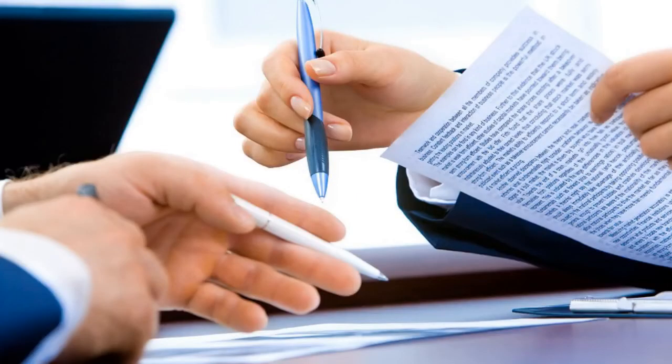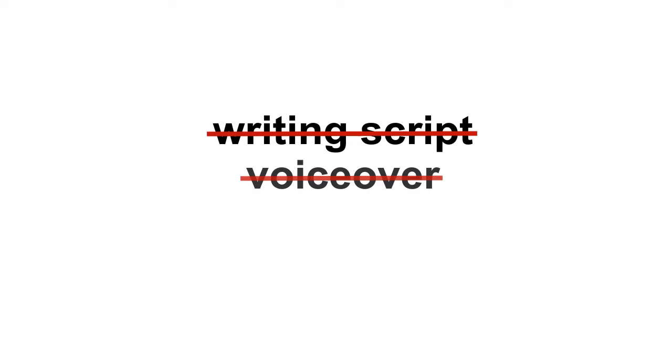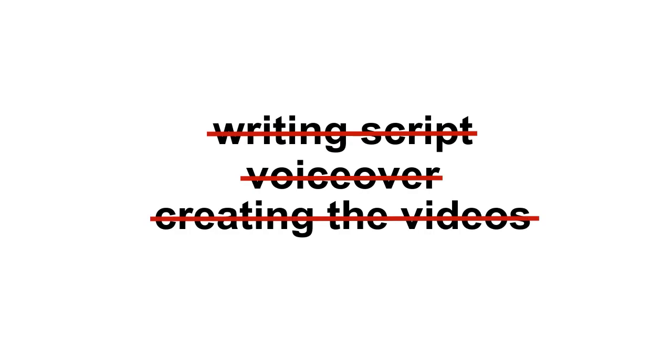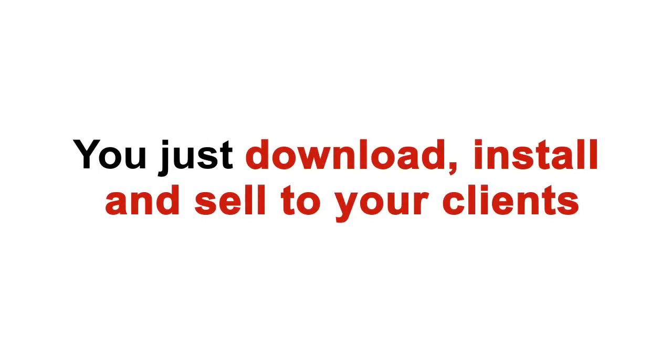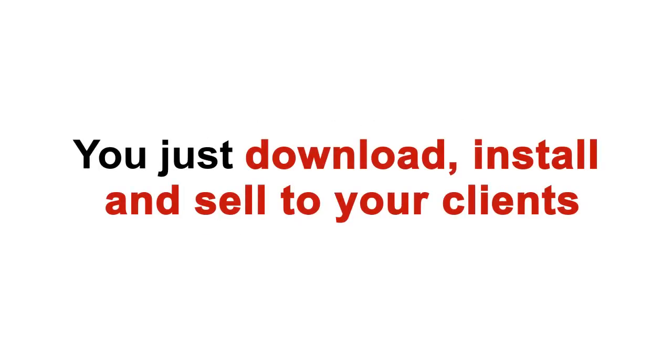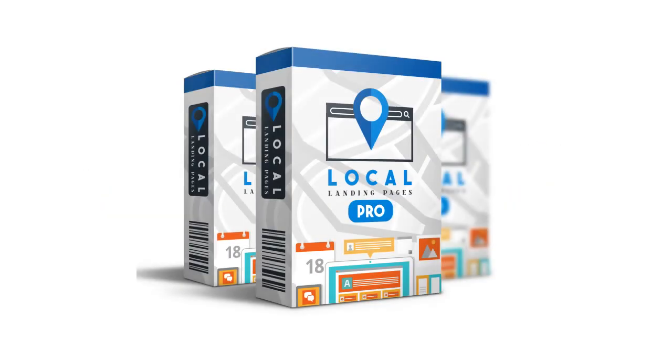This is a complete business in the box right here that you're getting. No hassles of writing script, getting voiceover done, and creating the videos. We take care of all of it. You just download, install, and sell to your clients. Look, the video landing pages and the videos cost me thousands of dollars to develop. Think about it. I have paid the designer, developer, content writer, voiceover artist, and spent countless hours with my team crafting high-quality WordPress themes and videos for you.